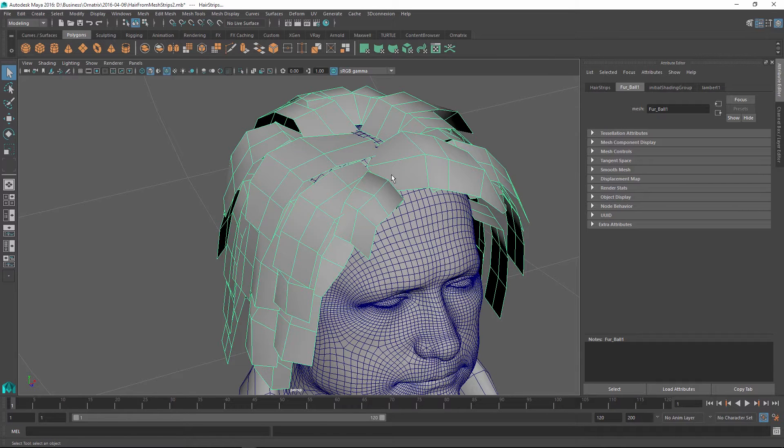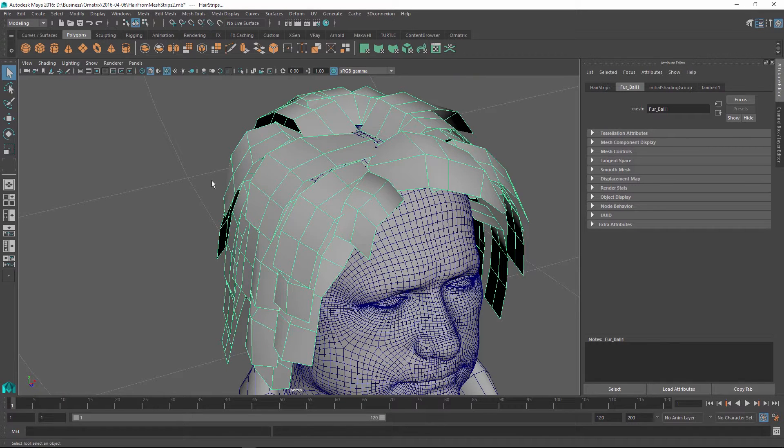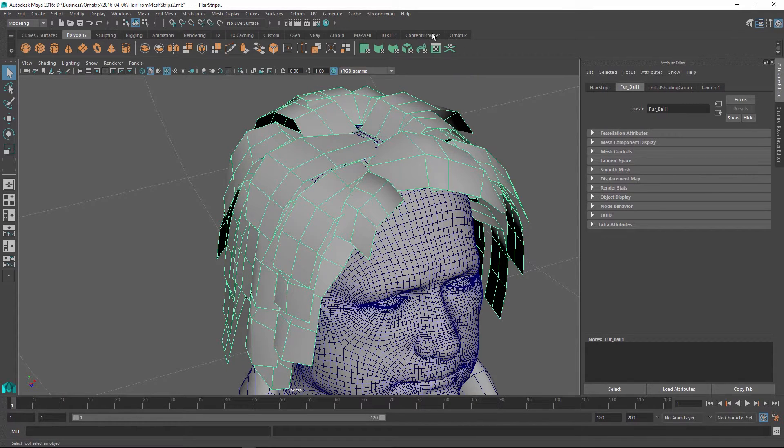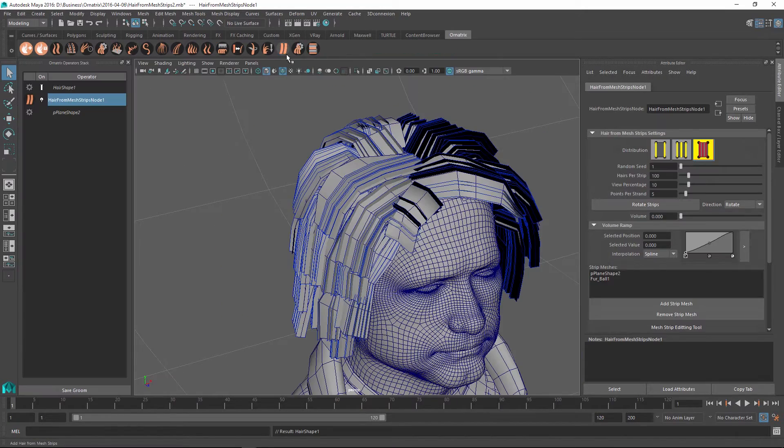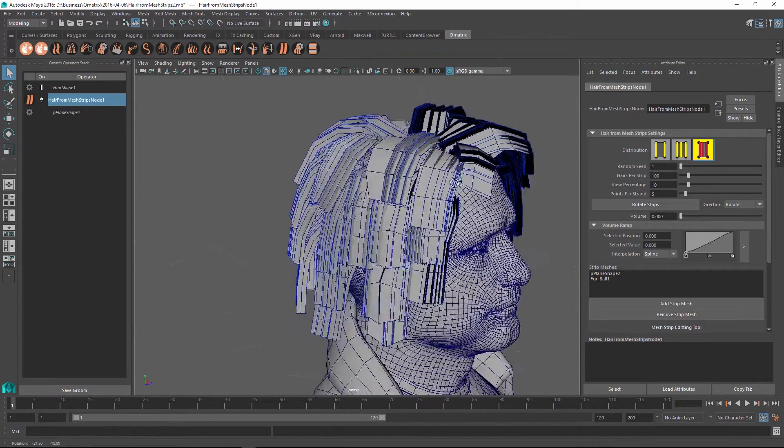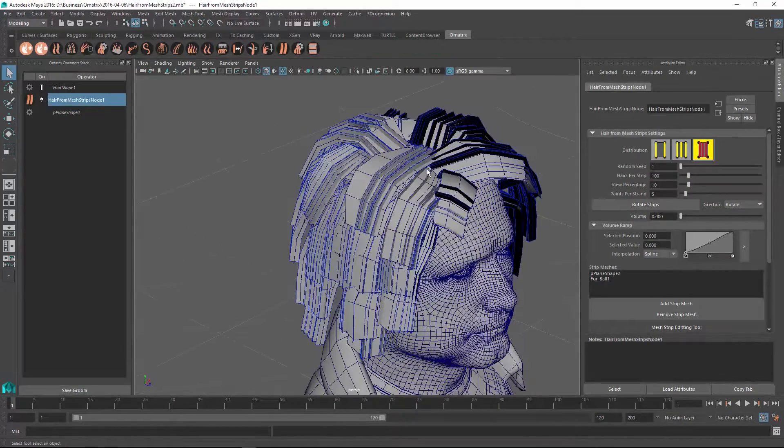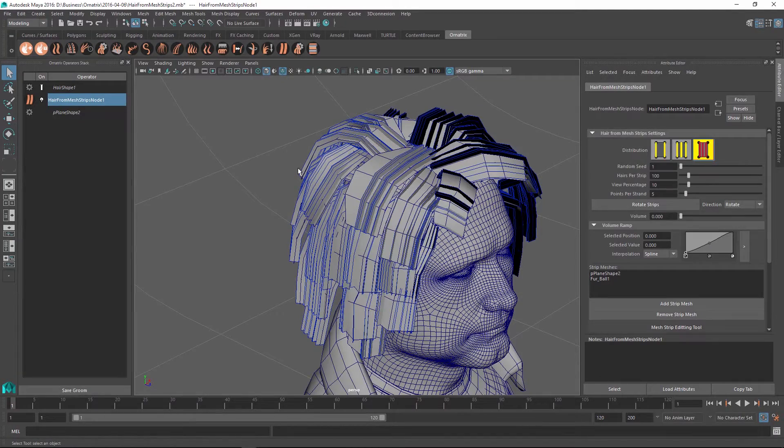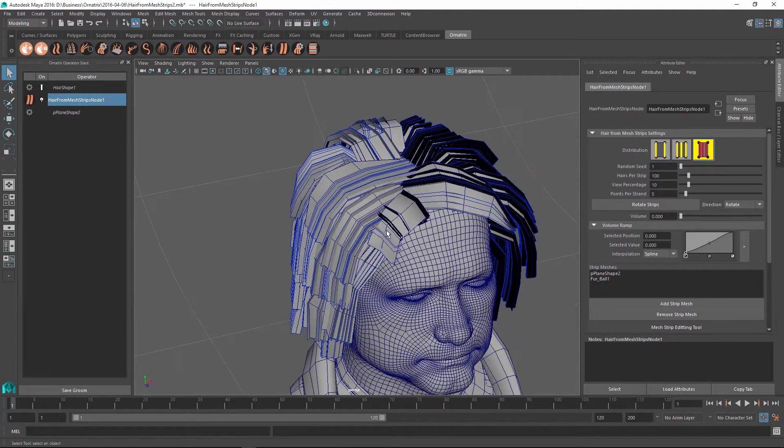Once I have this mesh, all I need to do is select the mesh which contains all of these objects or if you have multiple meshes for this object, select all of them, go back to my Ornatrix shelf and use the Hair from Mesh Strips button to generate the strips. Right away, we have hairs generated for every one of these meshes.